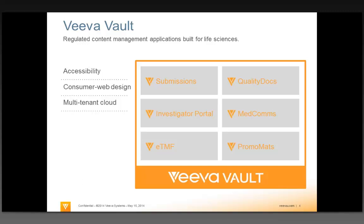We don't have to retrofit this — we can take that platform and really extend it with various applications. There are things like promotional materials that we can manage inside Vault, and even medical communications. We have customers in the clinical world using it for trial master file and investigator portal, and of course people are using it for submissions. It's really a digital asset library at the end of the day that can handle a lot of different content.